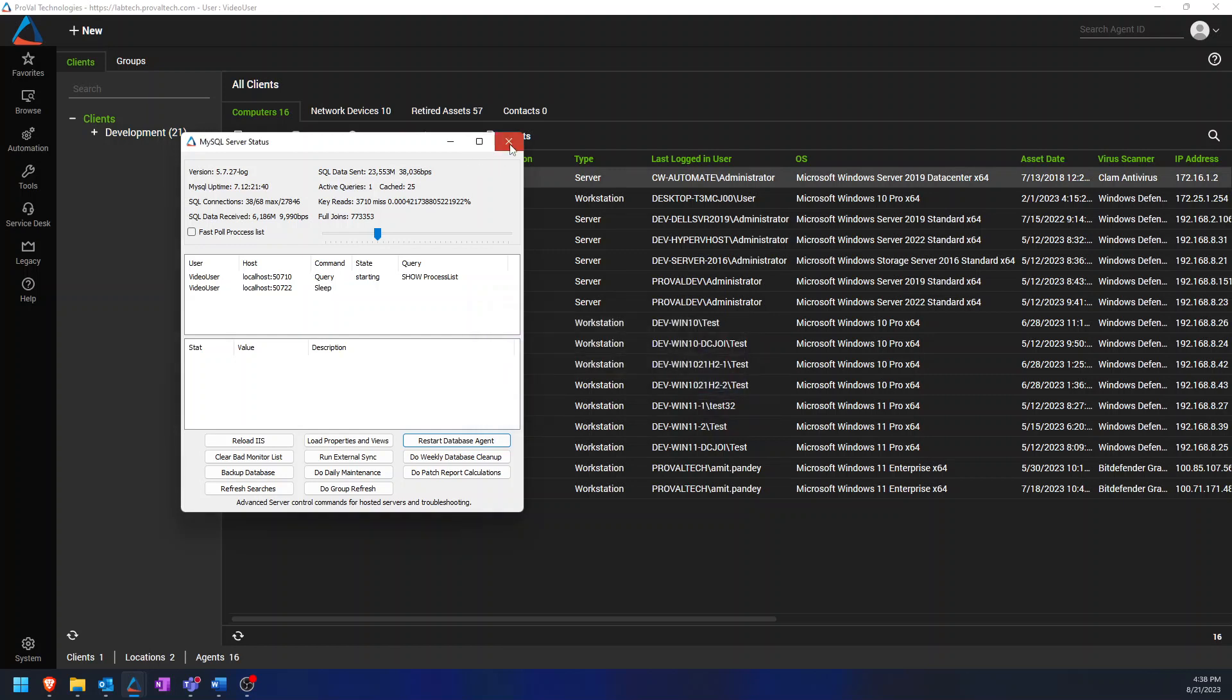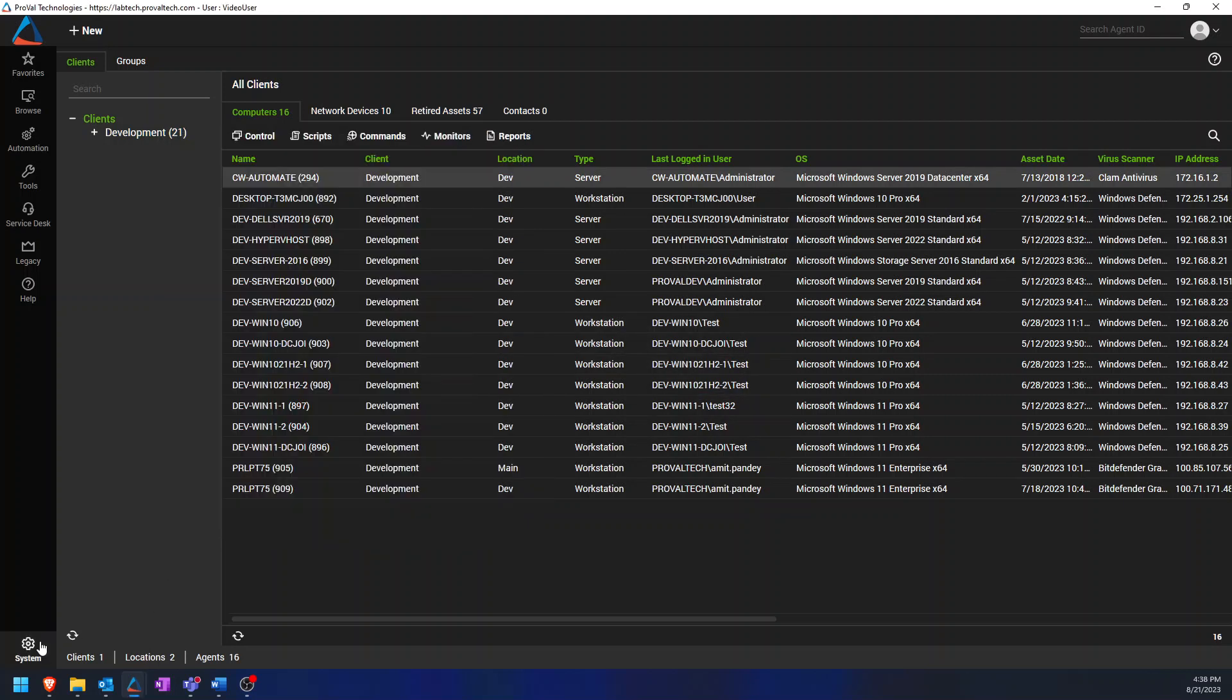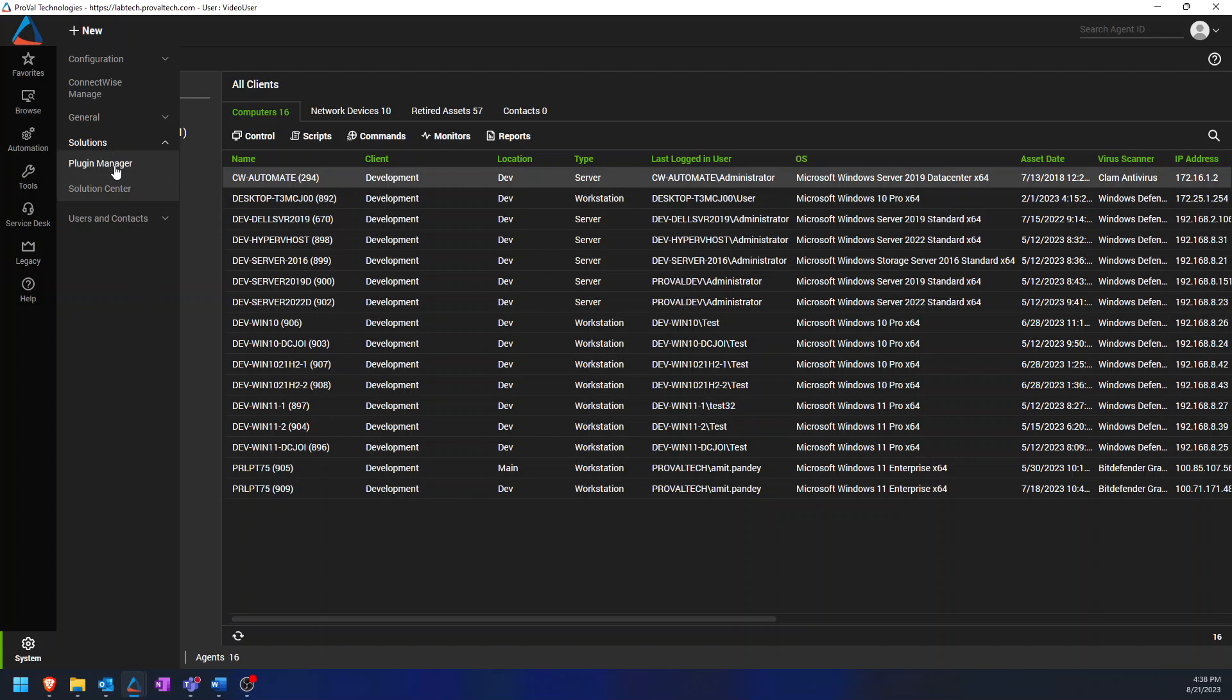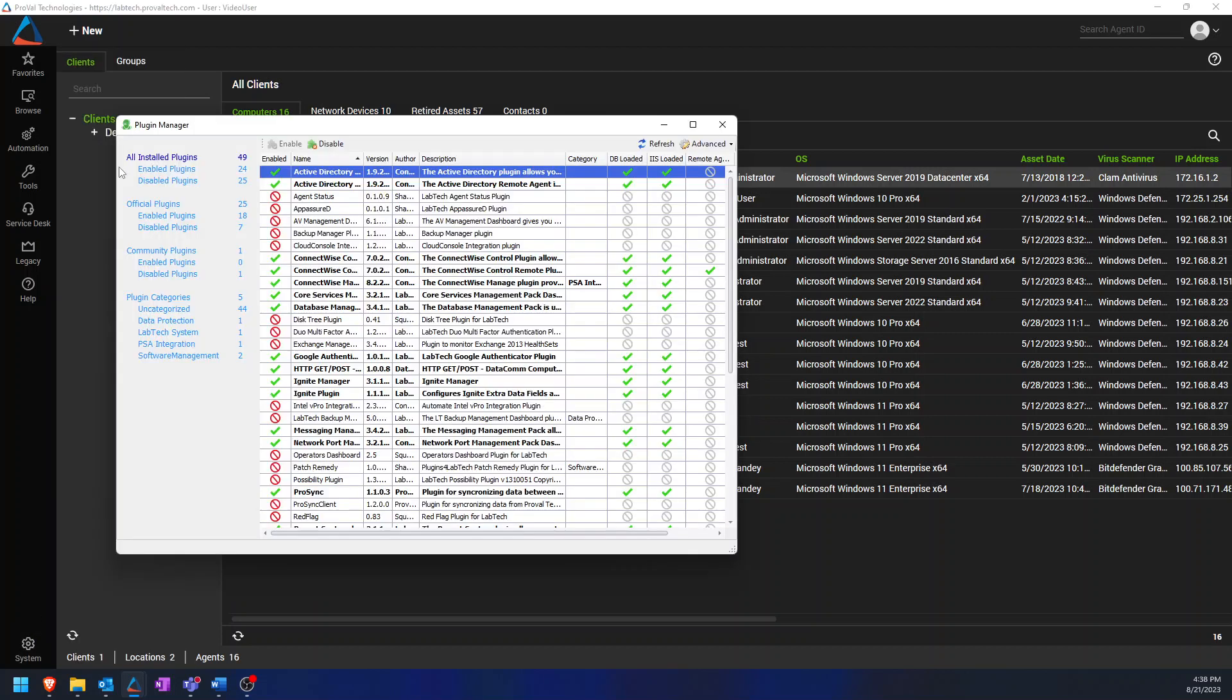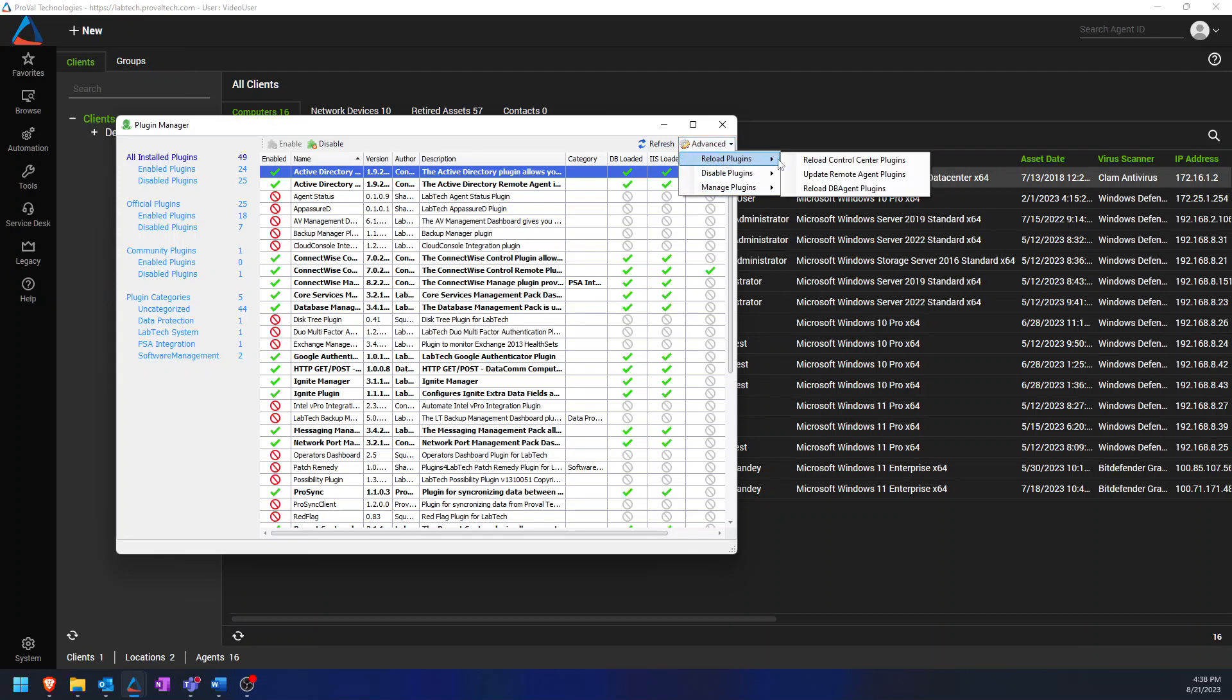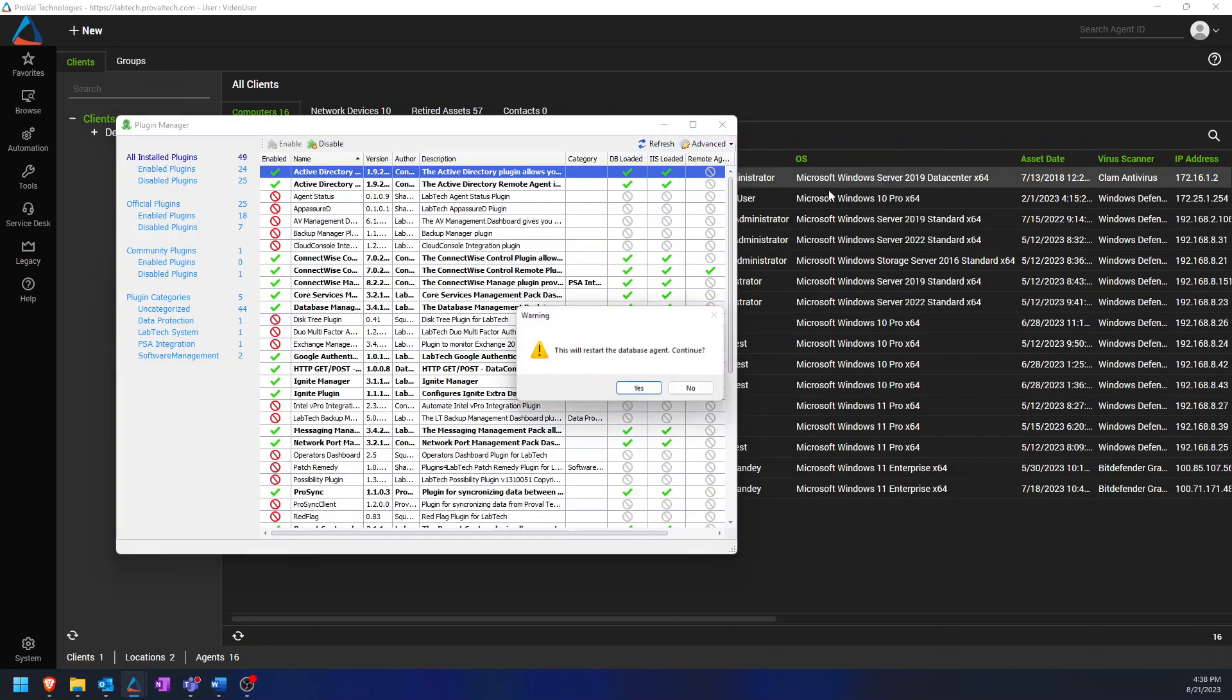The second way is to go to system solutions and plugin manager. And then in the top right, go to advanced reload plugins and reload DB agent plugins.